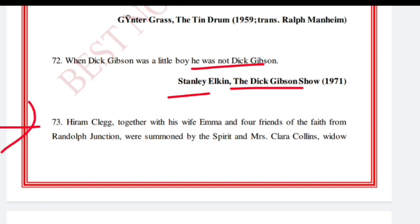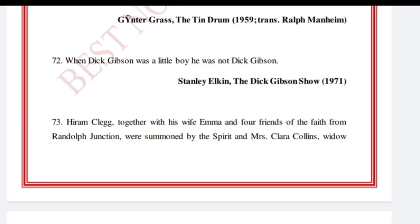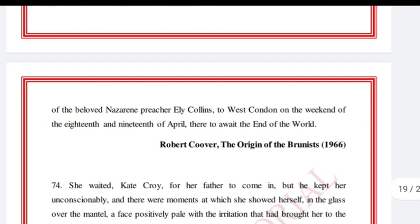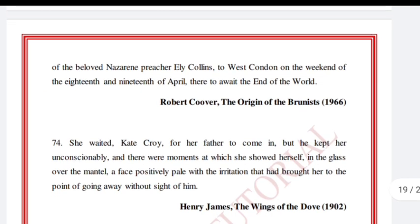'Hiram Clegg, together with his wife Emma and four friends of the Faith from Randolph Junction, were summoned by the Spirit and Mrs. Clara Collins, widow of the beloved Nazarene preacher Ely Collins, to West Condon on the weekend of the 18th and 19th of April, there to await the end of the world.' Robert Coover, The Origin of the Brunists, 1966.